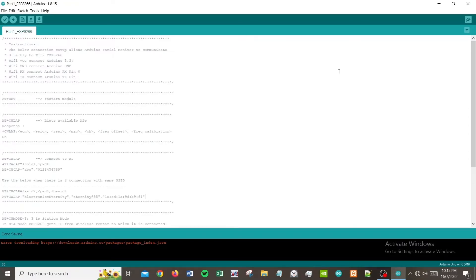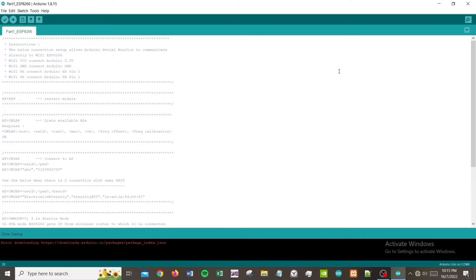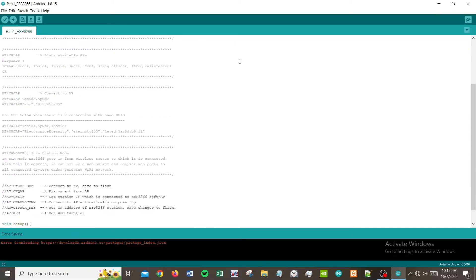This is how the diagram looks like when you connect ESP8266 to your Arduino Uno. One important thing to bear in mind is when you are uploading the code...